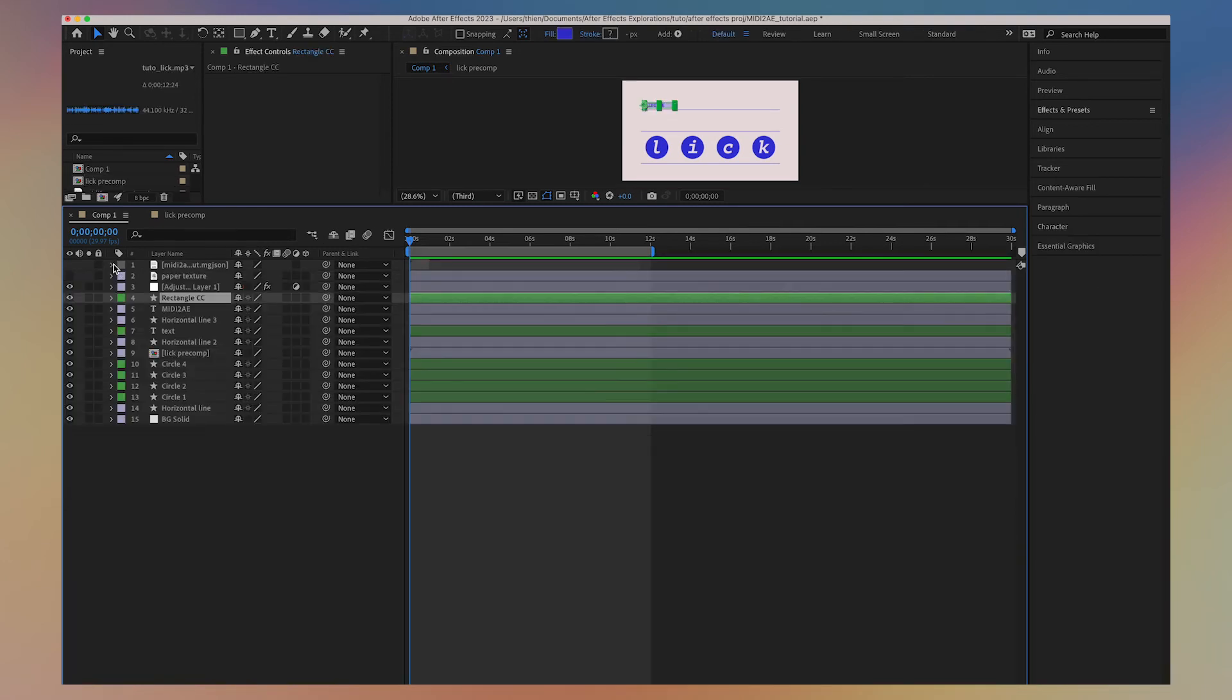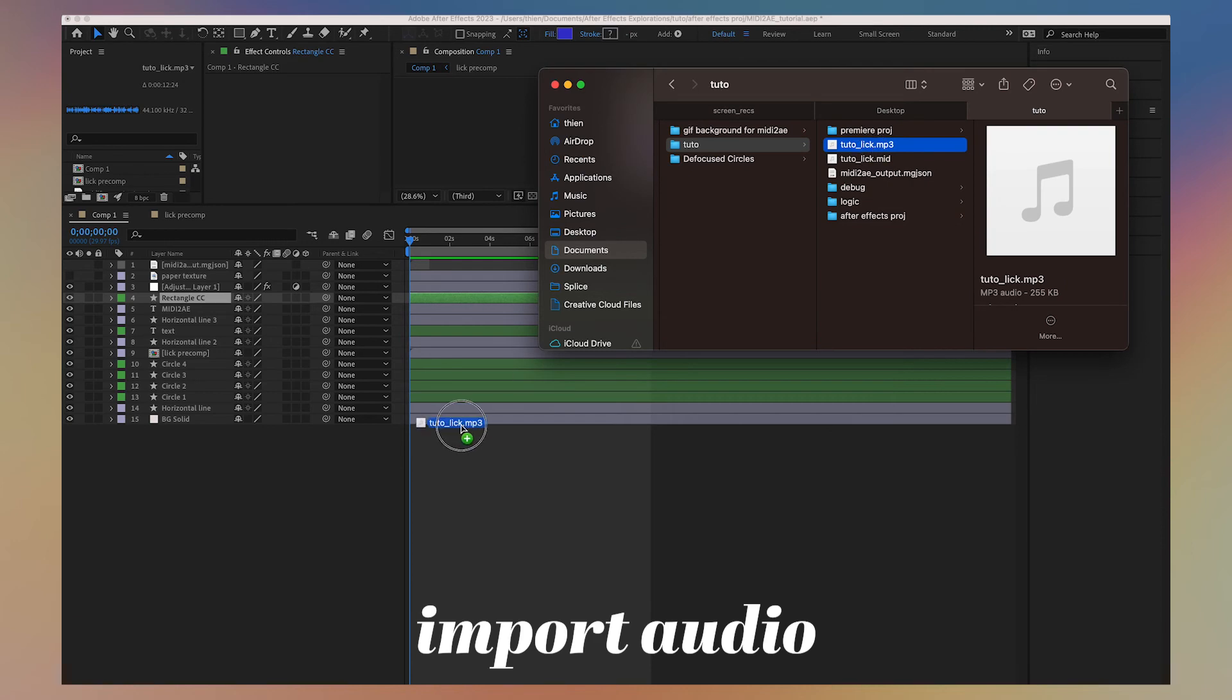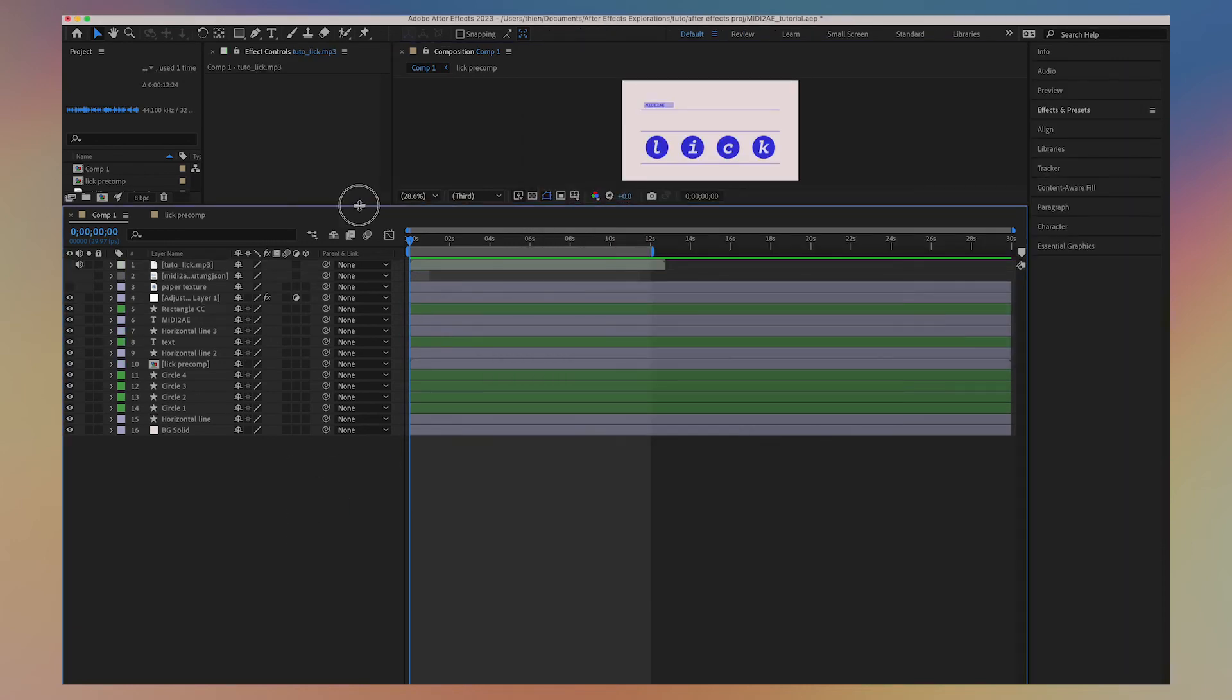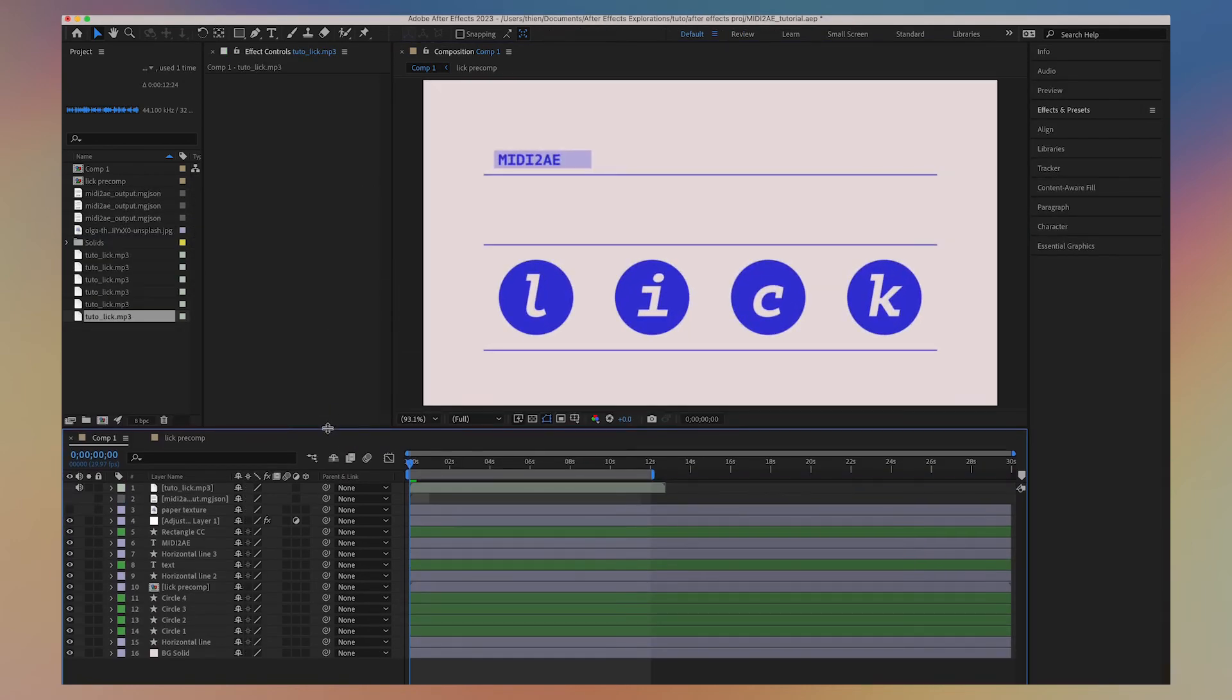Now, I can also import the audio file that we exported earlier, which matches the MIDI file. We press play, and here's the result.